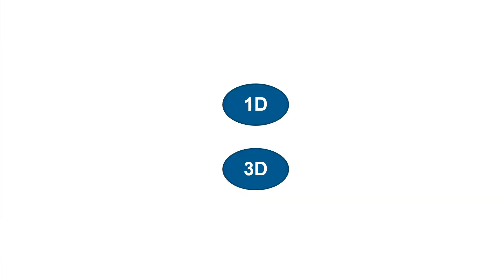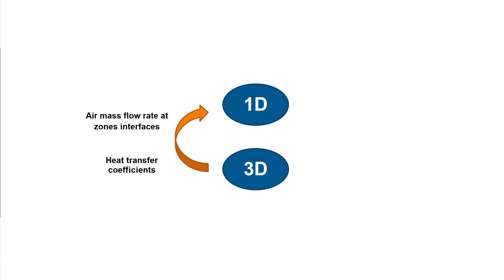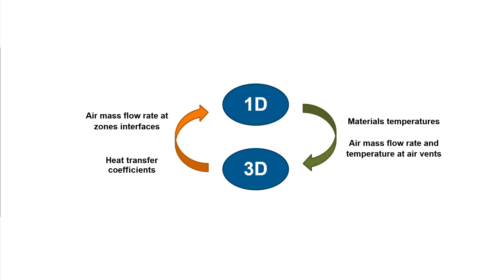The 3D CFD air flow calculations supply the air mass flow transfers between the zones, as well as the inner heat transfer coefficients to the system simulation model. In return, the system model supplies the wall temperatures and other boundary conditions, such as mass flows and temperatures at the air vents.